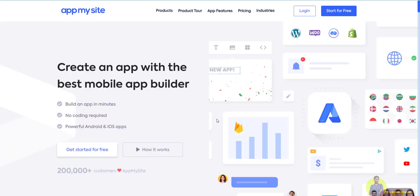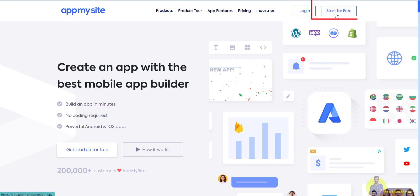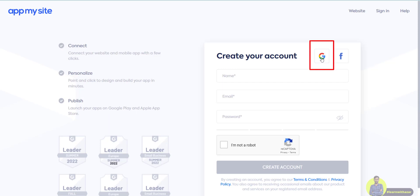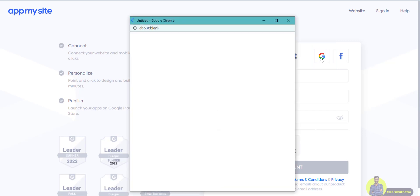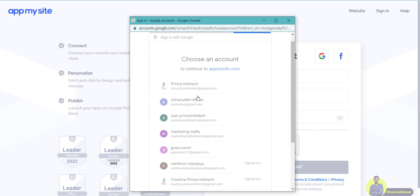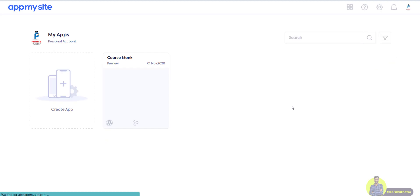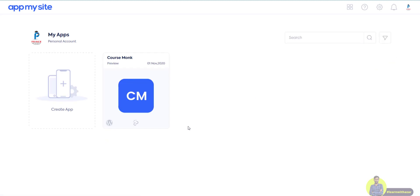Once you come to this website, you can either log in or create an account. Click the 'Start for Free' button. You can log in or fill the form to create an account. I will create an account using Gmail by clicking the Google button.